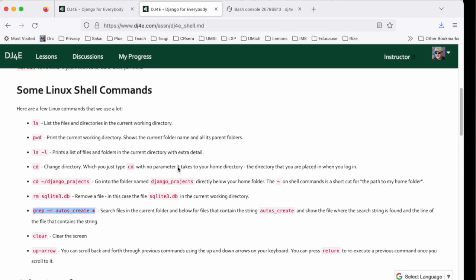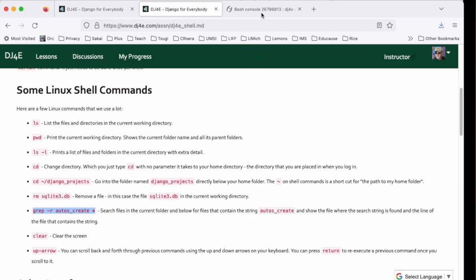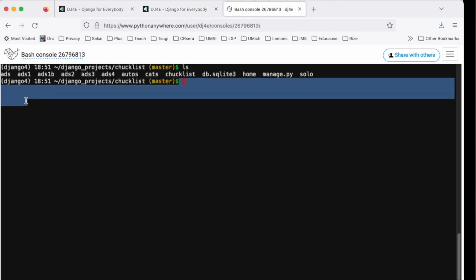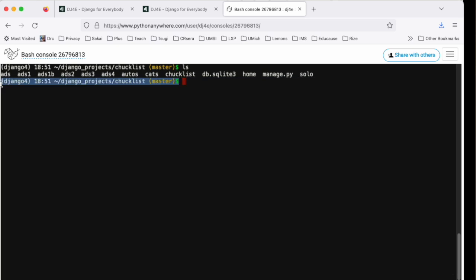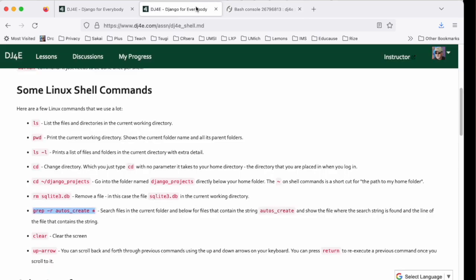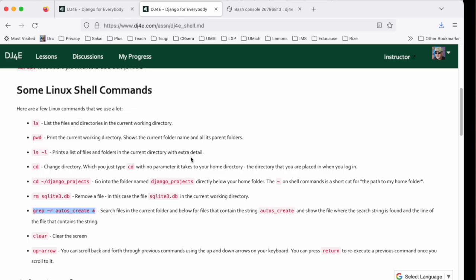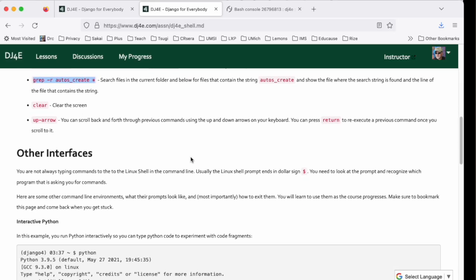So that's the shell interface. Part of what I want to show you is for you to know when you're talking to the shell, because you're not always talking to the shell. If it ends in a dollar sign prompt, usually you're talking to the shell. Let's take a look at what it might look like in different situations.